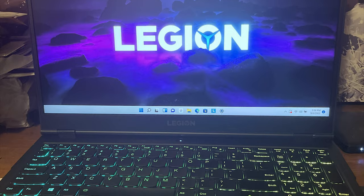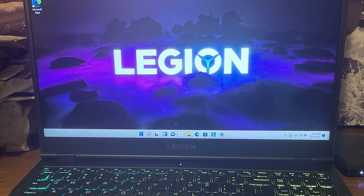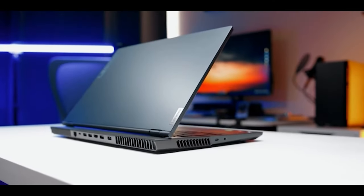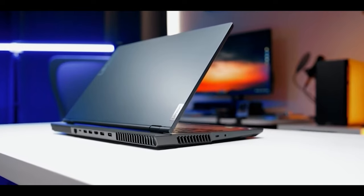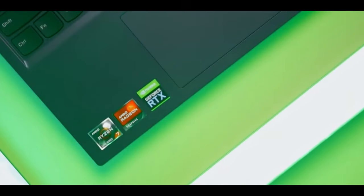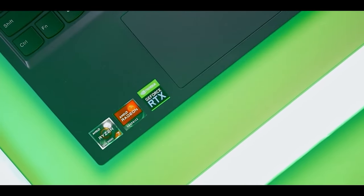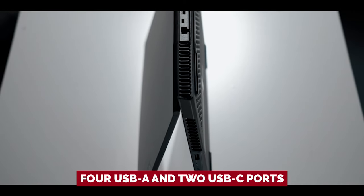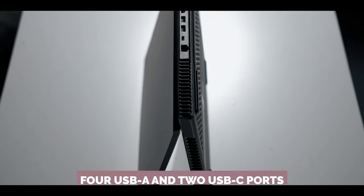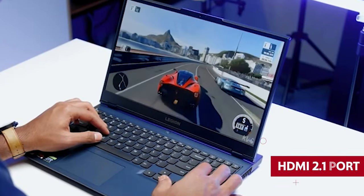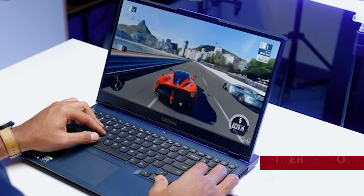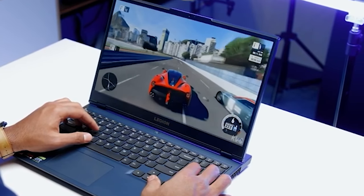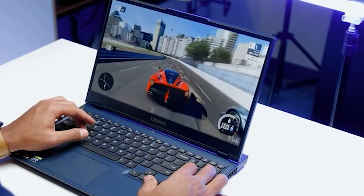This laptop isn't just affordable, it's also sturdy. The chassis is strong and the coating can withstand scratches and smudges. You'll also have plenty of ports to connect your devices. Four USB-A and two USB-C ports, an HDMI 2.1 port and an Ethernet port. The keyboard is comfortable to type on too.